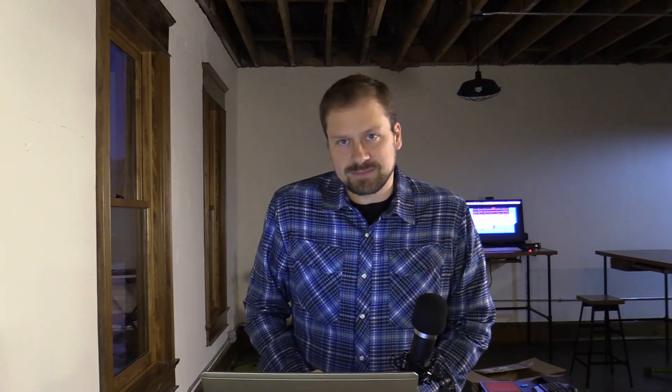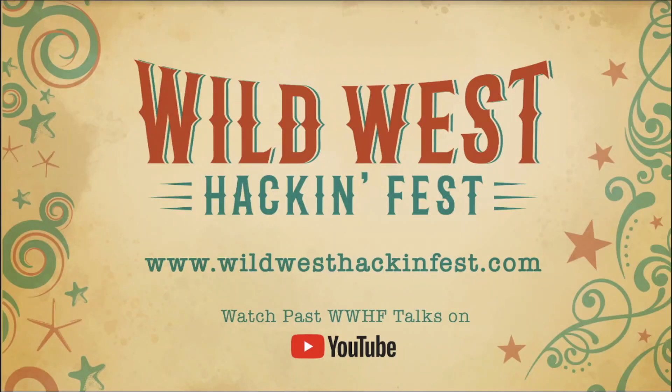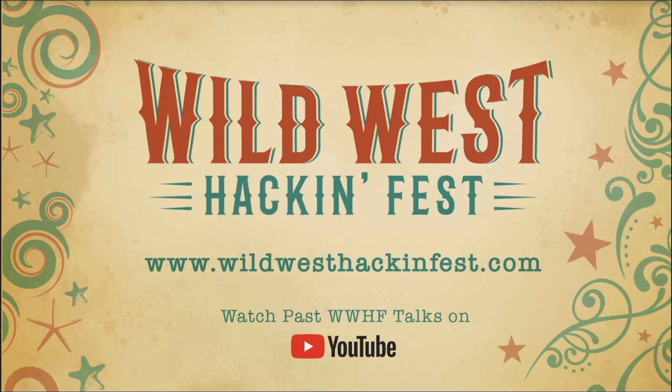Thank you so much and I hope to see you in yet another video. This episode was brought to you by Black Hills Information Security, specializing in pen testing, red teaming, threat hunting, webcasts, open source tools, and blogs. It was also brought to you by AI Hunter from Active Countermeasures. The AI stands for Actual Intelligence. Need a threat hunting solution for the network? Check out AI Hunter. It is also brought to you by Wild West Hackenfest, currently offering conferences in San Diego and Deadwood, South Dakota. To check out the schedule and the speaker lineup, check out wildwesthackenfest.com.